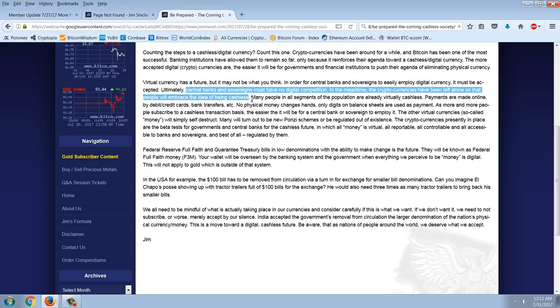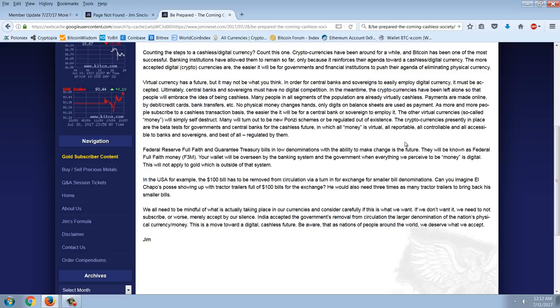Continuing, many people in all segments of the population are already virtually cashless. Payments are made online by debit, credit cards, bank transfers, etc. No physical money changes hands. Only digits on balance sheets are used as payment. As more and more people subscribe to cashless transaction basis, the easier it will be for a central bank or sovereign to employ it. The other virtual currency, so-called money, will simply self-destruct. Not sure why he says that. Many will turn out to be new Ponzi schemes or be regulated out of existence. Well, you're going to have to pick one.